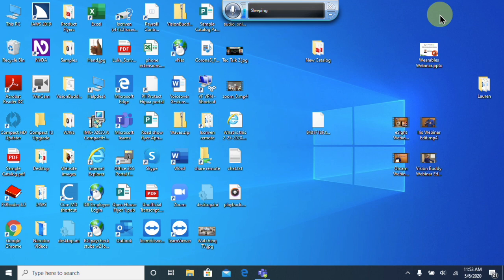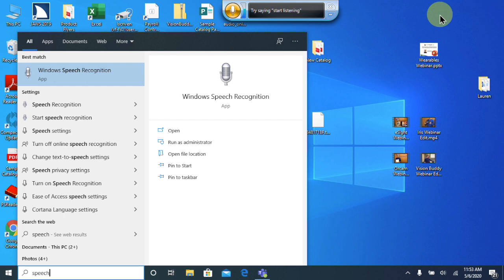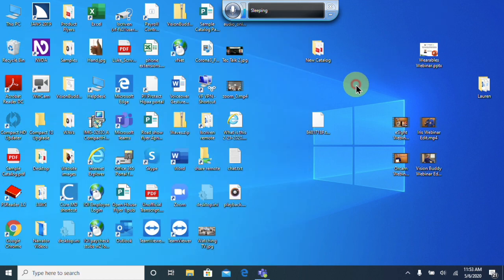I did cover how to set up Windows Speech Recognition Service in another video and I'll put a link in the description. To find it, you can hit the Windows key, type in 'speech', and you should find Windows Speech Recognition. It is best to train it on your voice for the best results, and you will need to set up your microphone beforehand — it's a pretty straightforward process. I recommend using this with a headset as you will get the best results.